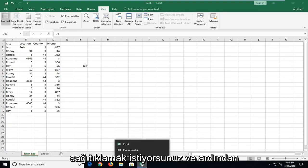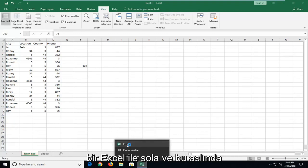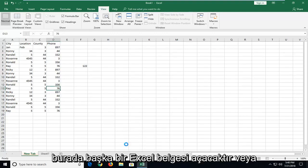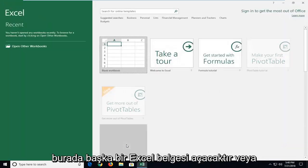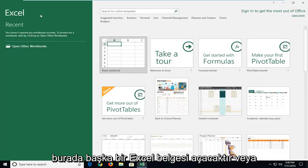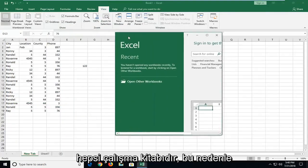You want to right click on it and then just left click on Excel and this will actually open up another Excel document here or Excel workbook.